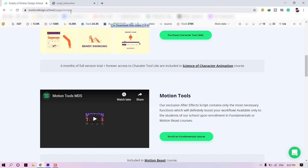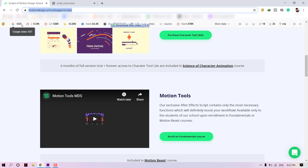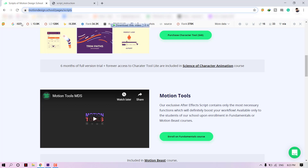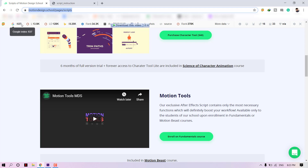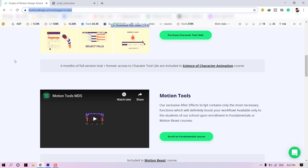Now it's time to download the Motion Tool. For this, go to the Motion Design School website — the link is available in the description. Motion Design School gives this tool free of cost to their students, so if you want to download it, you need to enroll in the course.